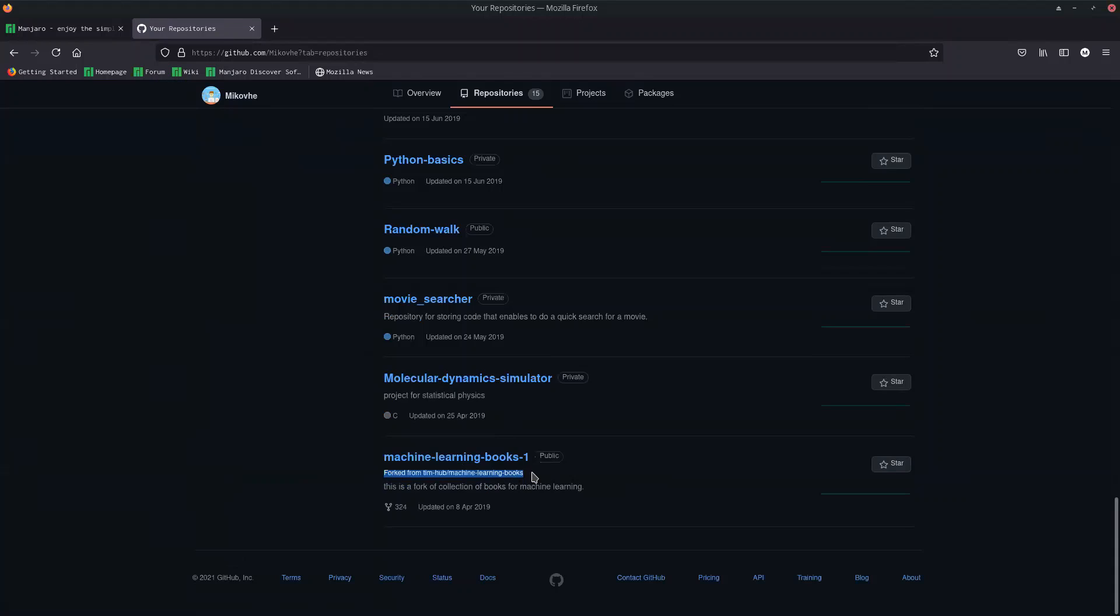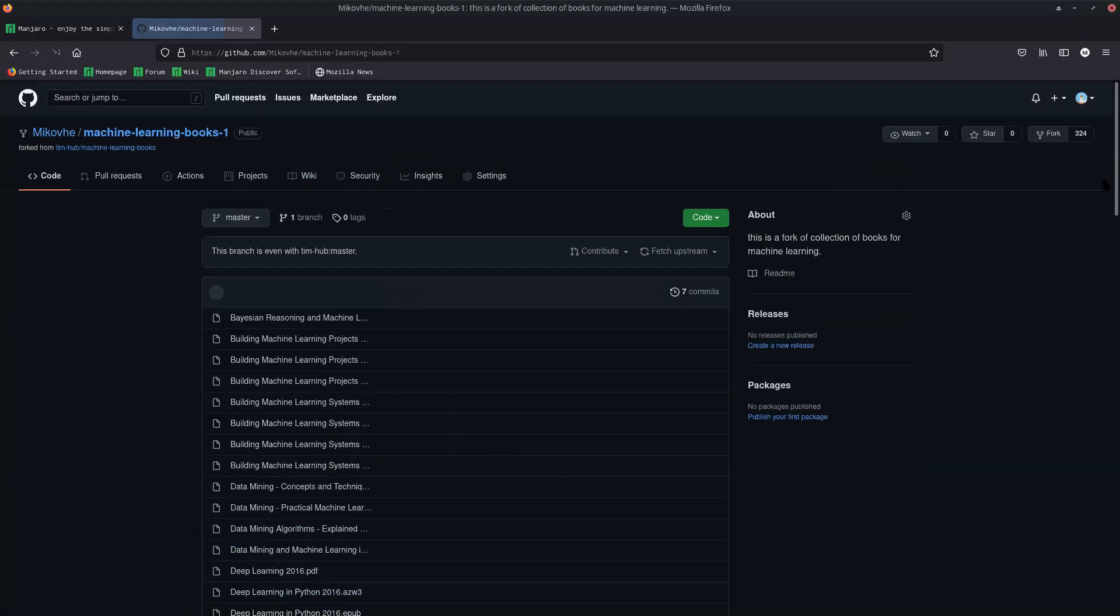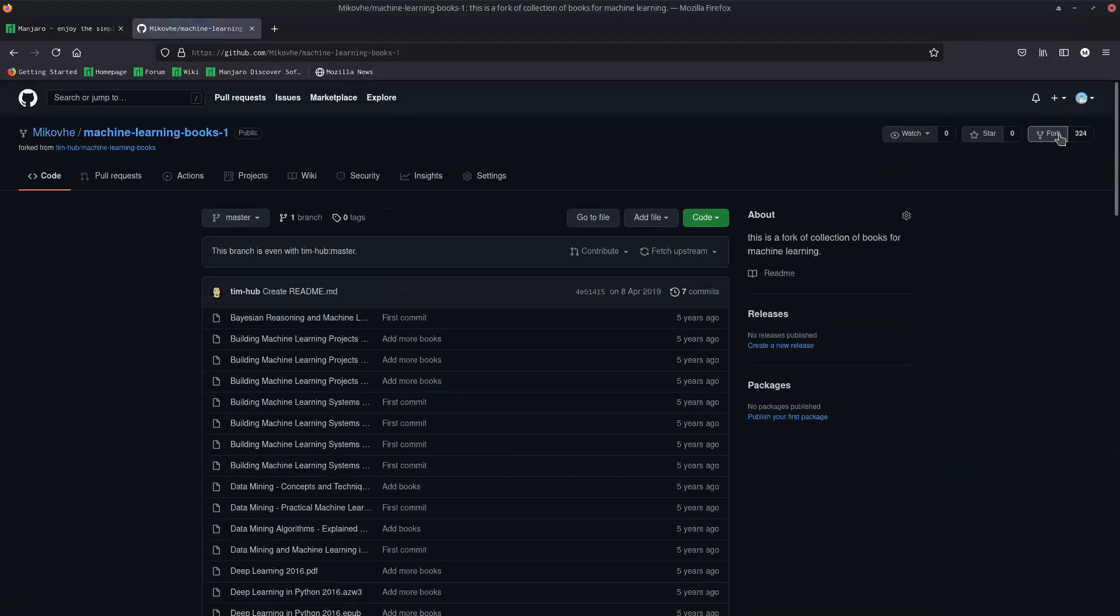This was not initially mine. I went to this person's GitHub page and I liked this repo of the machine learning box. Then I went to that and forked it, and then it becomes mine. Now I can make changes to this one.